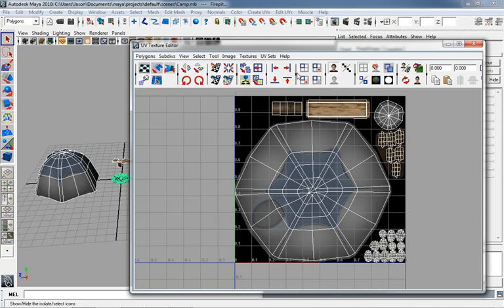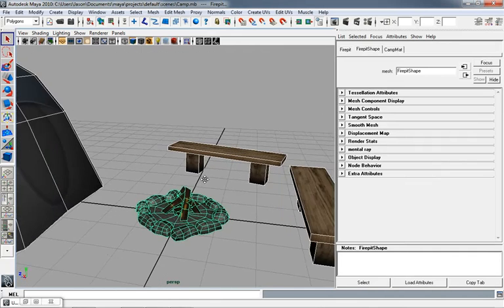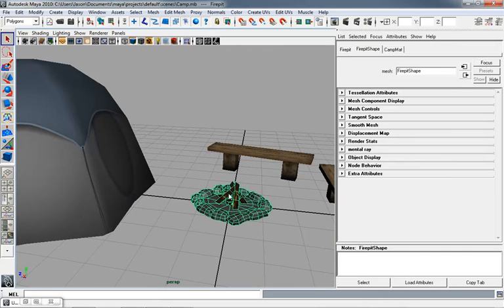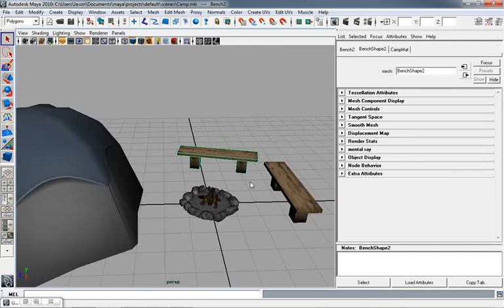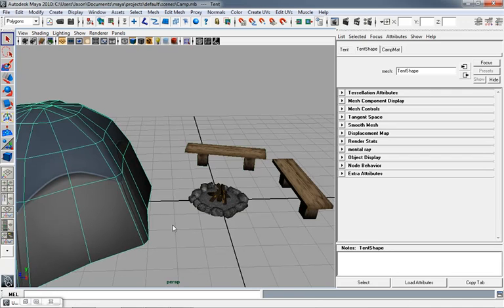In my particular case I had started off combining everything into a single mesh, then later separated things out. The campfire — all its logs and stones — is one mesh. The benches, even though they're three separate pieces per bench, have been combined together. The tent is its own thing. I left it like this so that in Unity, once we bring it in, you can scoot the benches around, move the tent, duplicate a bench, or add a second campfire. You'd lose that flexibility if everything were a single polygon mesh — it's a trade-off.